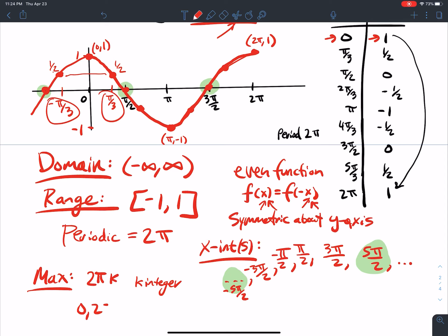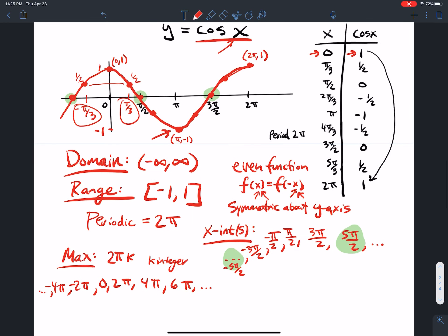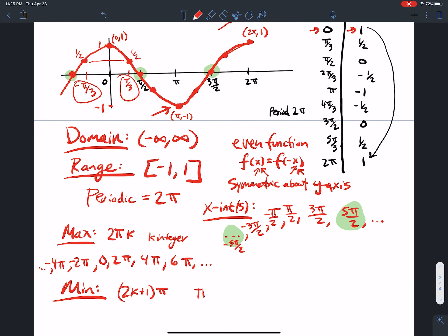Minimum values are reached at odd multiples of π — that's (2k+1)π — so at π, 3π, 5π, and also negative π and going back the other way. Minimum value is negative 1 and maximum value is 1. That summarizes the cosine graph.